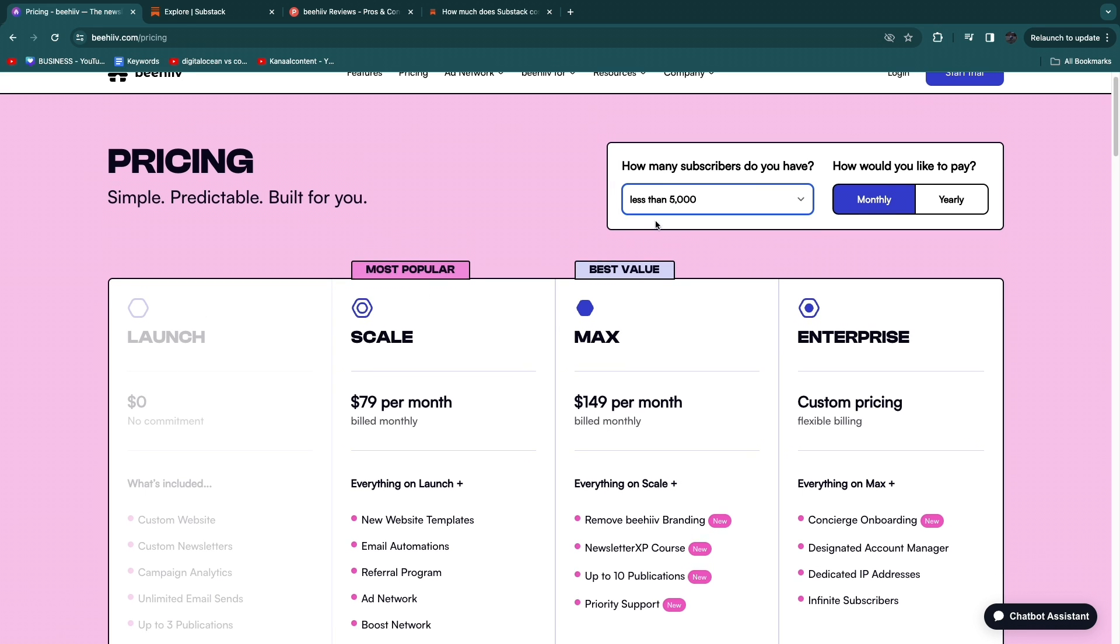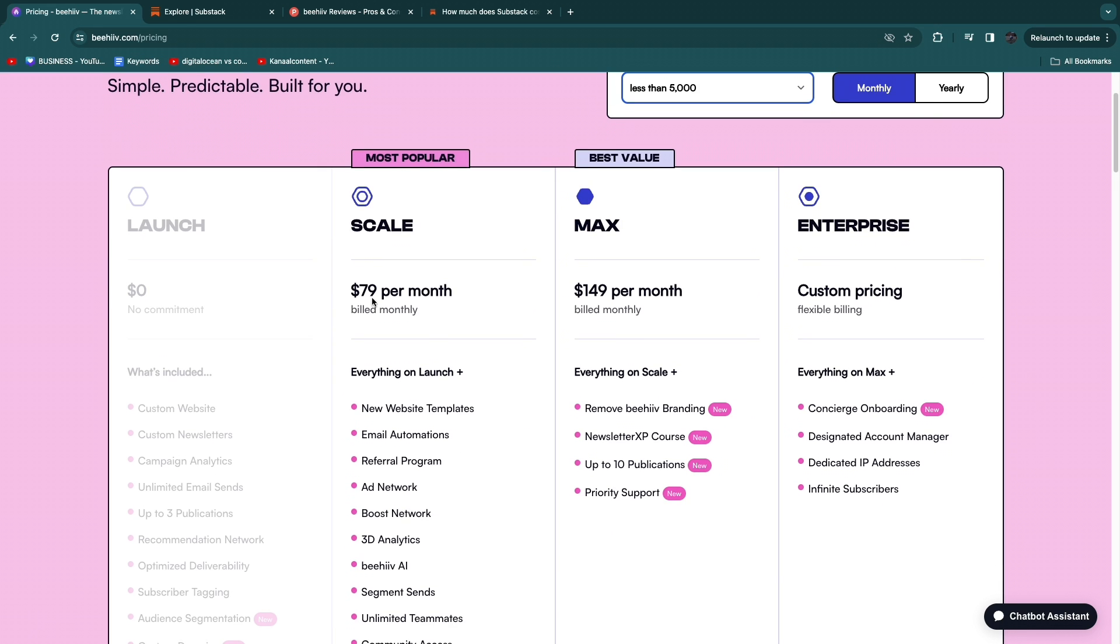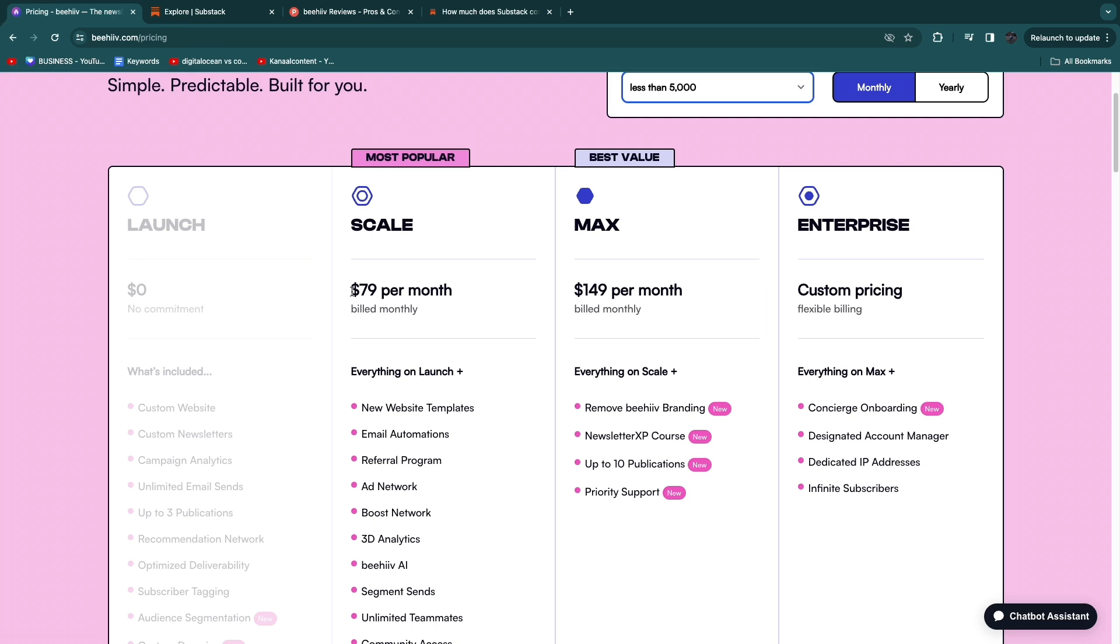So if you have more than 5,000 subscribers it will be $79 per month when billed monthly or $69 when billed yearly.